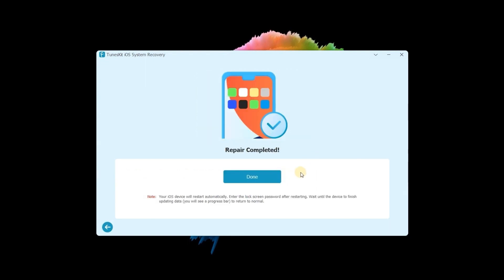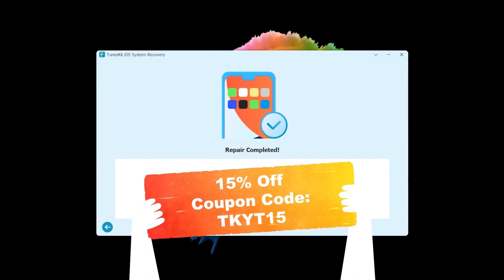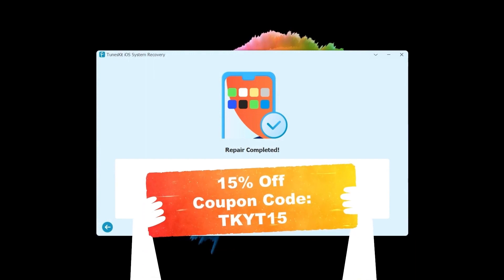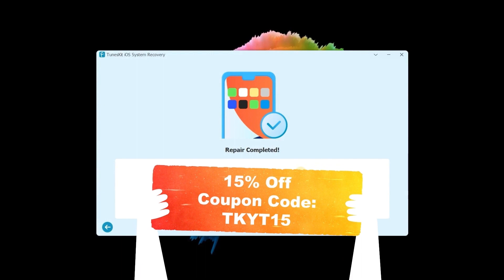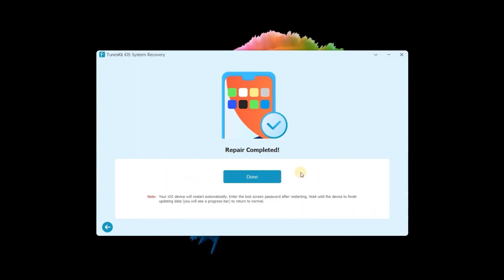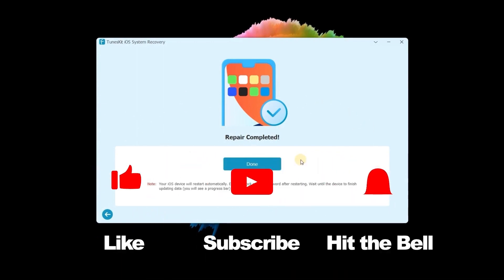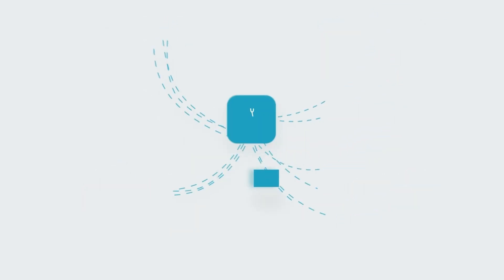That's it. By the way, we provide a 15% discount exclusive to our YouTube fans — just go for a try. If you found this video helpful, don't forget to like, subscribe, and ring the bell. Let us know what tutorials you'd like to see next in the comments below. Thanks for watching. See you next time.